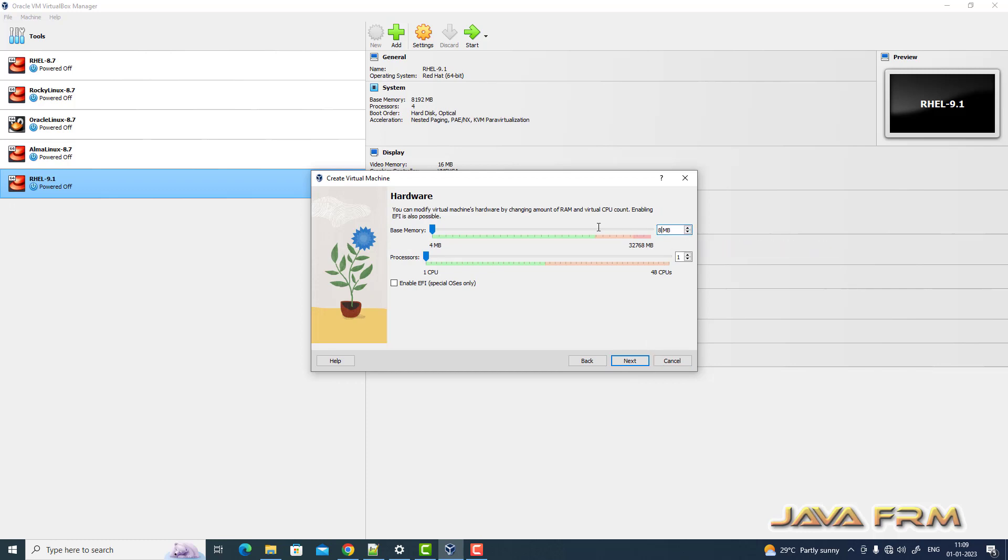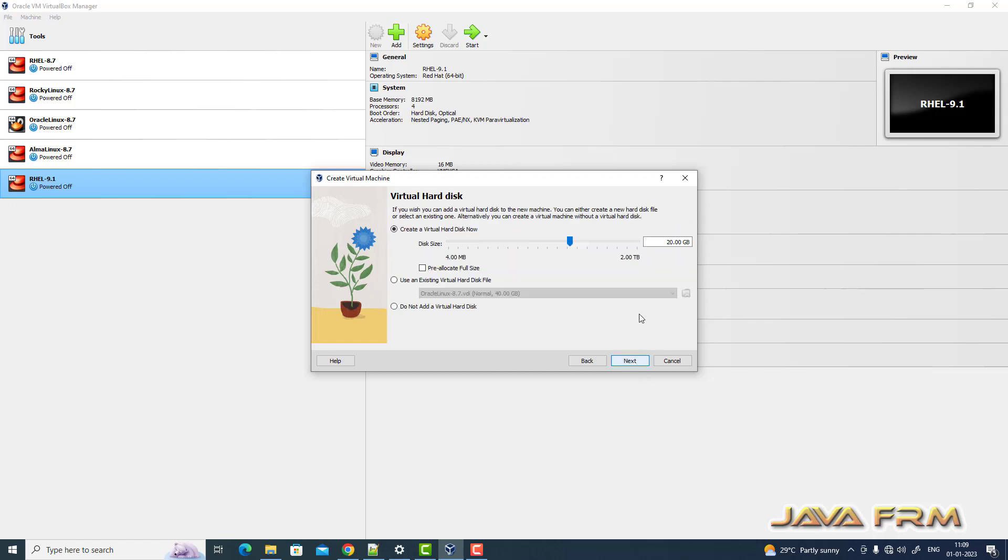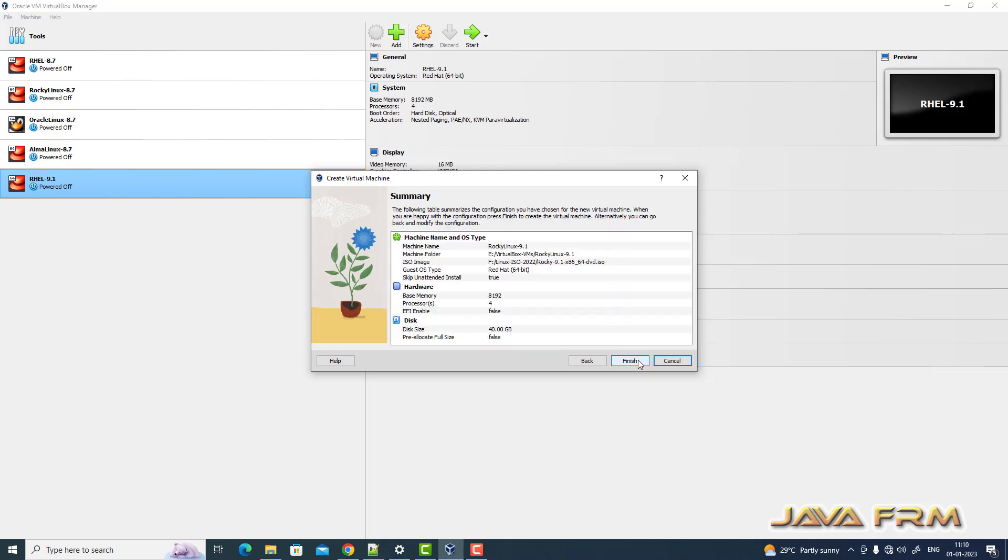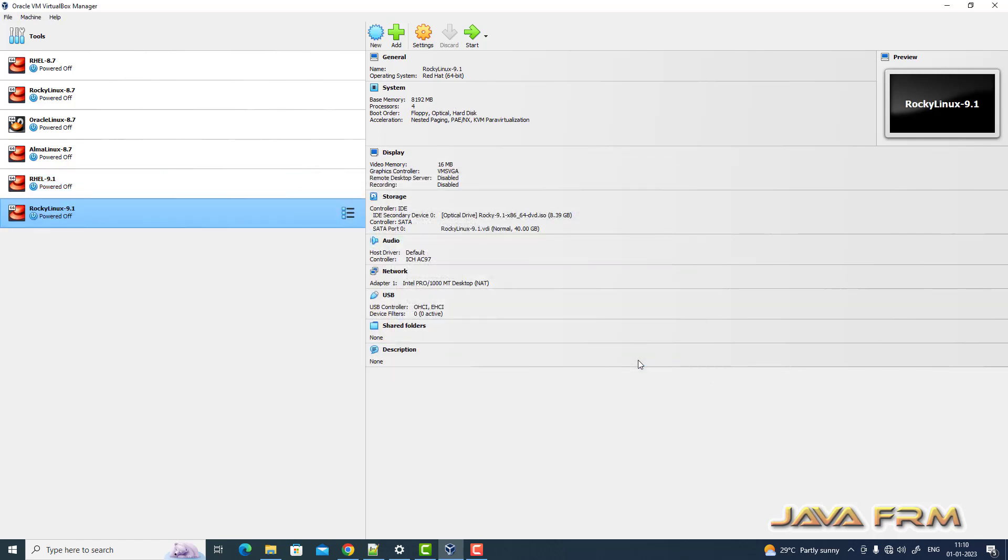Now I'm allocating 8 GB of RAM and 4 CPU cores. Click next. I'm creating a 40 GB virtual hard drive. Click finish.